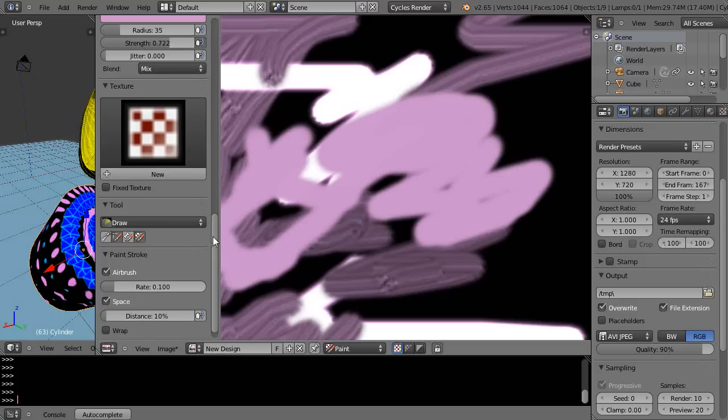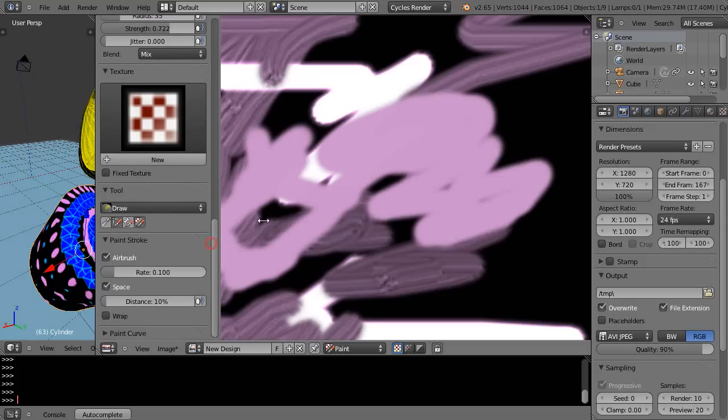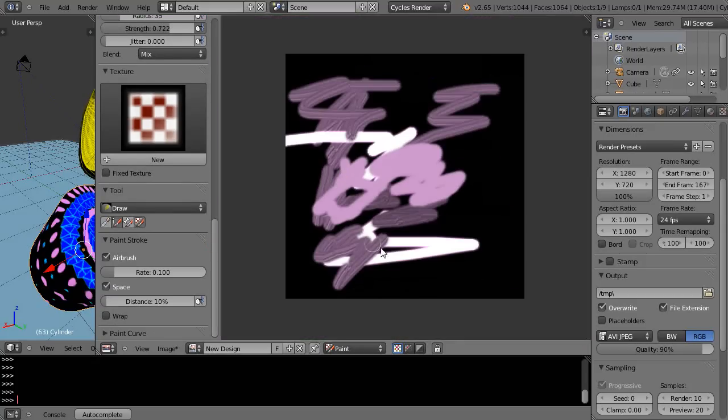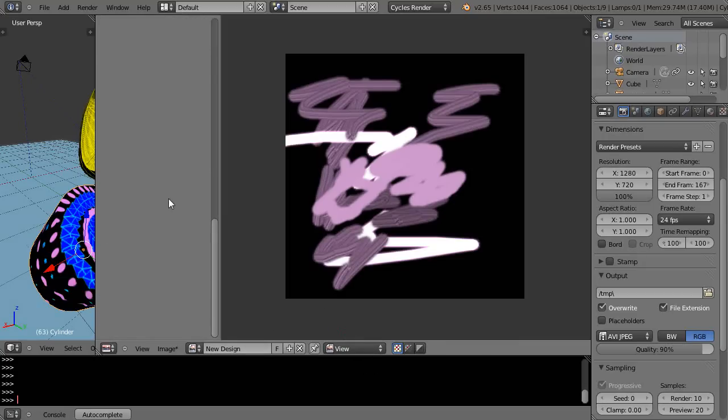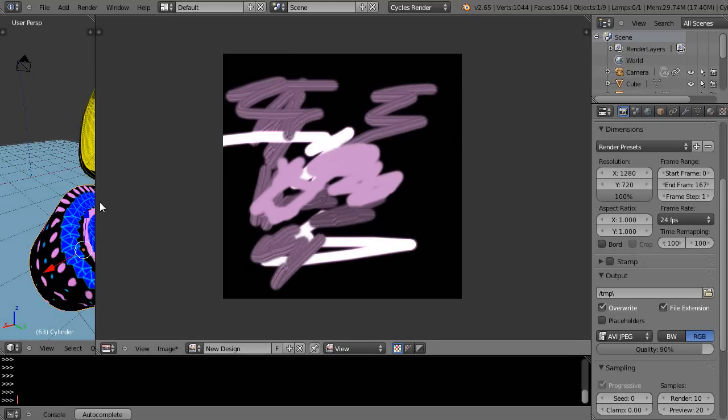All right, well so then you have an image in here like this. It's called new design. Let's go back into view mode and let's get rid of this N here.